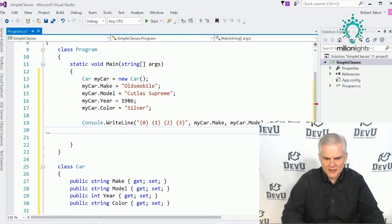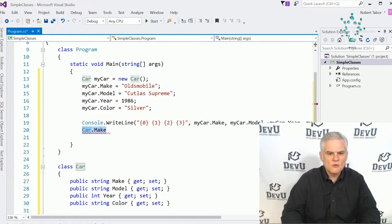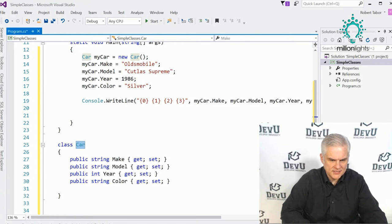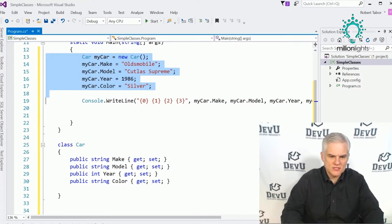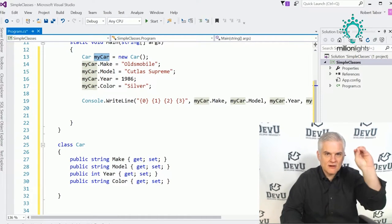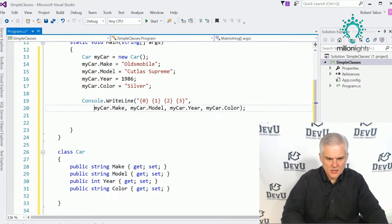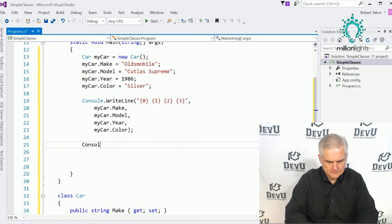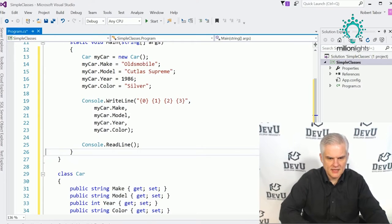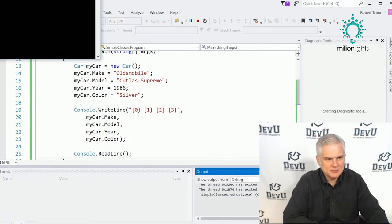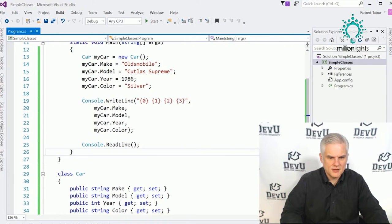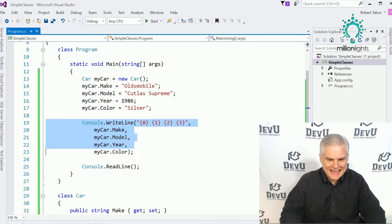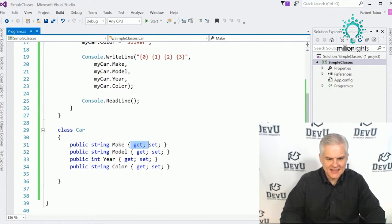You might wonder why I used myCar and not car.Make or car.Model. Car describes the class — the blueprint. What we want to work with is one instance of that blueprint, which is why we're calling the instance myCar. That's what the get and set accessors are for. There are longer versions to declare a property, but for our simple needs we'll use this abbreviated auto-implemented version.